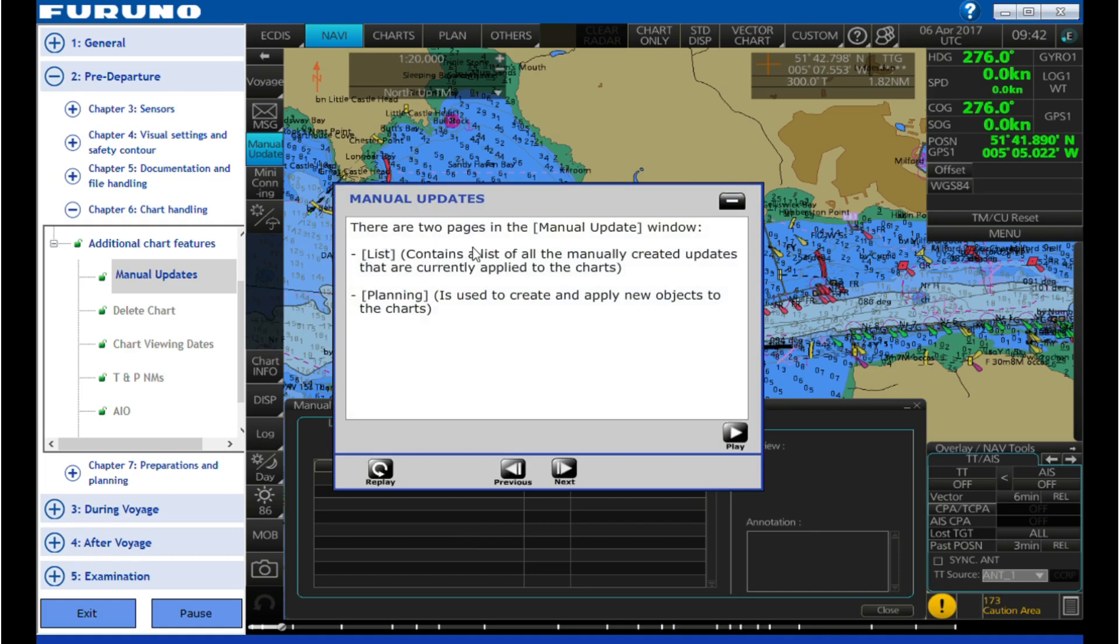There are two pages in the Manual Update window. List contains a list of all the manually created updates that are currently applied to the chart. Planning is used to create and apply new objects to the charts.